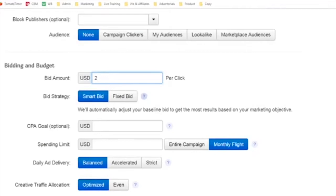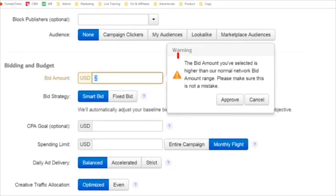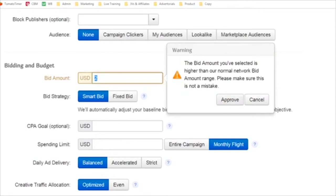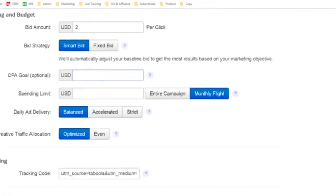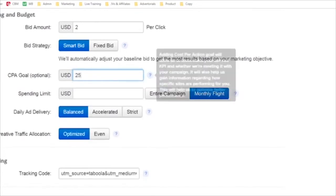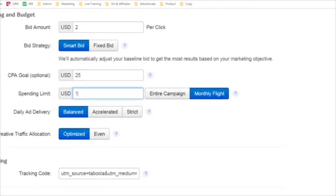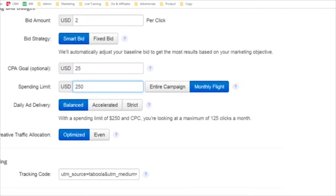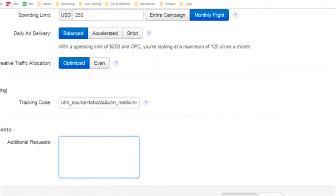I'm going to start it at $2 per click. It says the bid amount is higher than the normal network bid range — I'll just approve that. Our CPA goal for this campaign might be $25. Spending limit — let's say our goal in the beginning is $250, so we won't spend more than $250. We'll do balanced delivery, meaning we spread our spend over the hours. We'll click optimize and then continue.